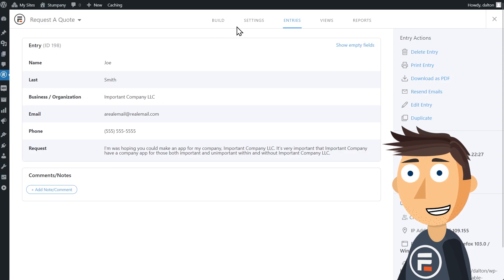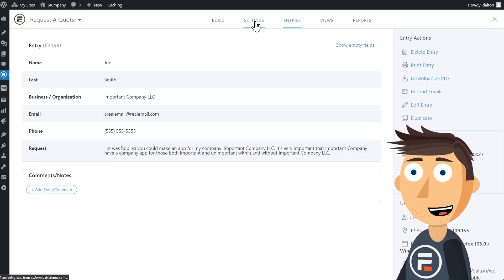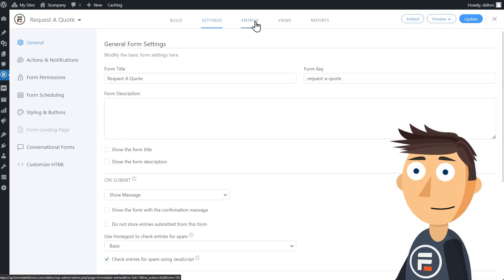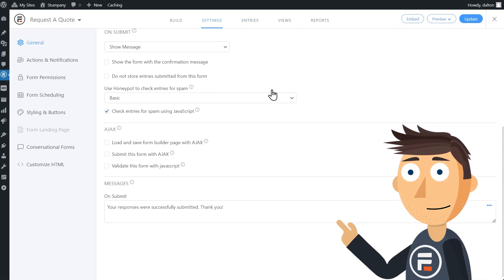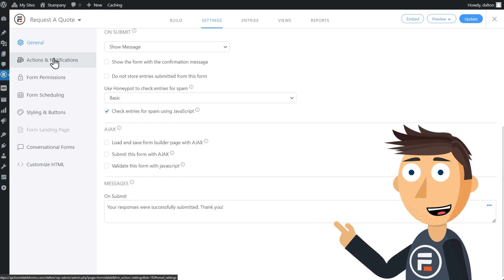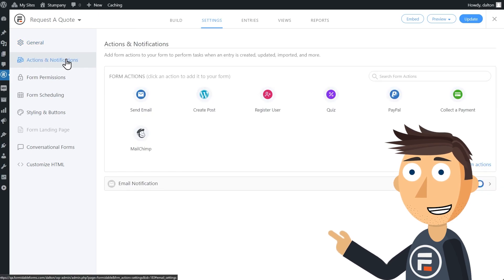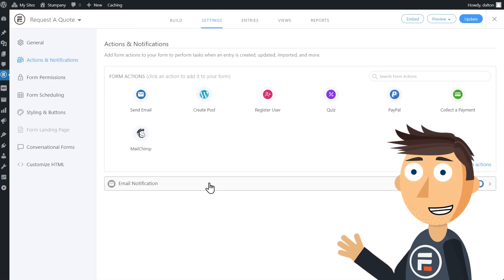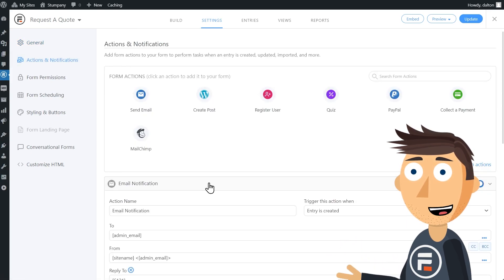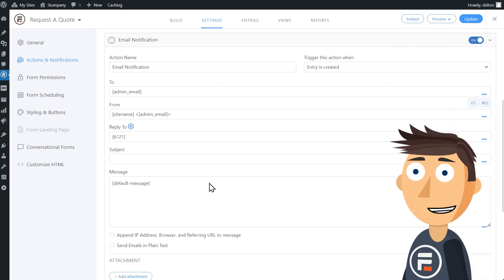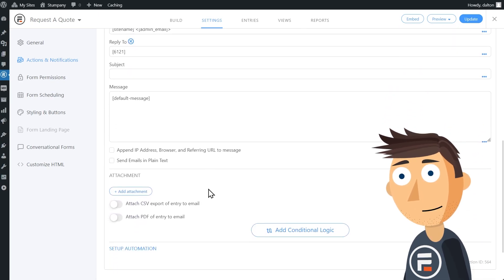Now go to the settings for one of your forms. Click Actions and Notifications. By default, your form will already have an email action, but if you removed it, add it back again. Scroll down to the bottom.